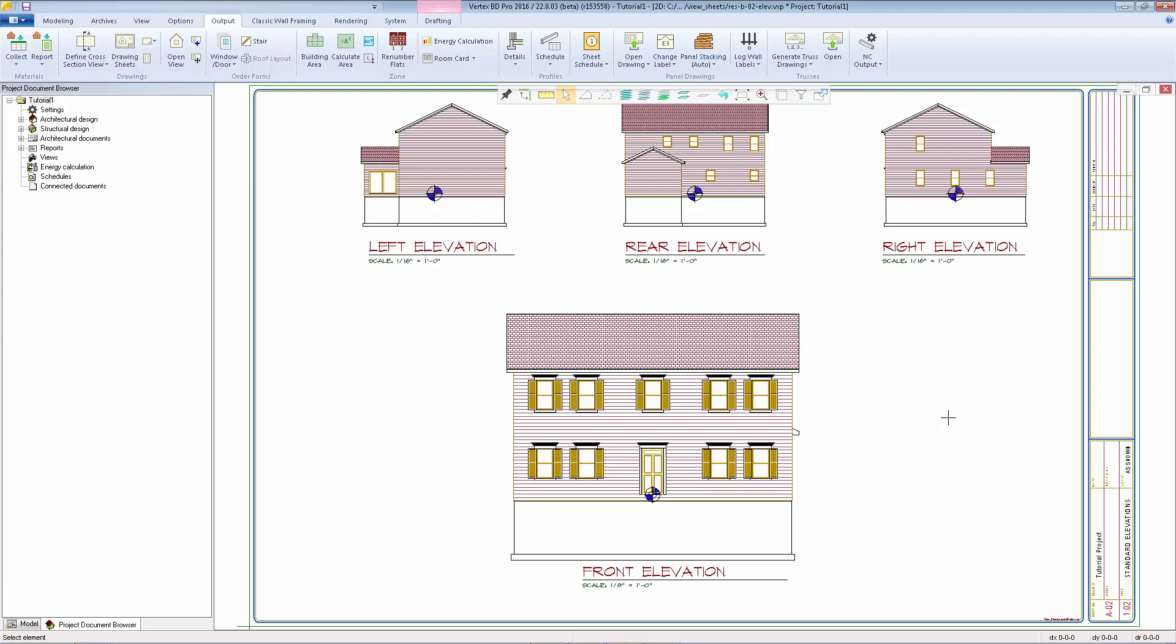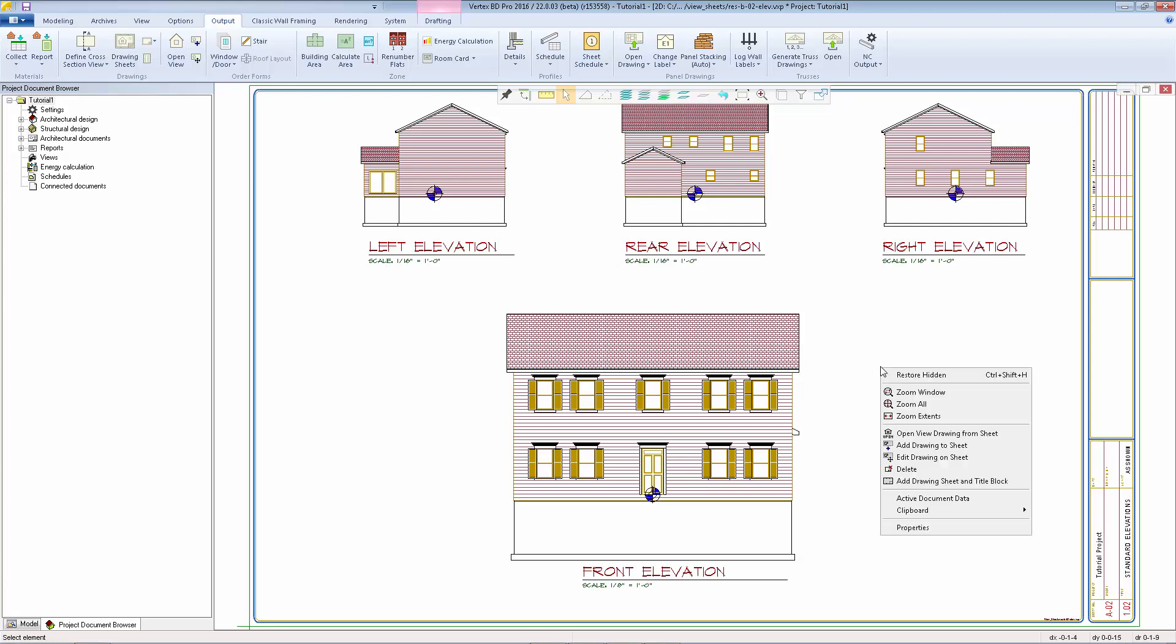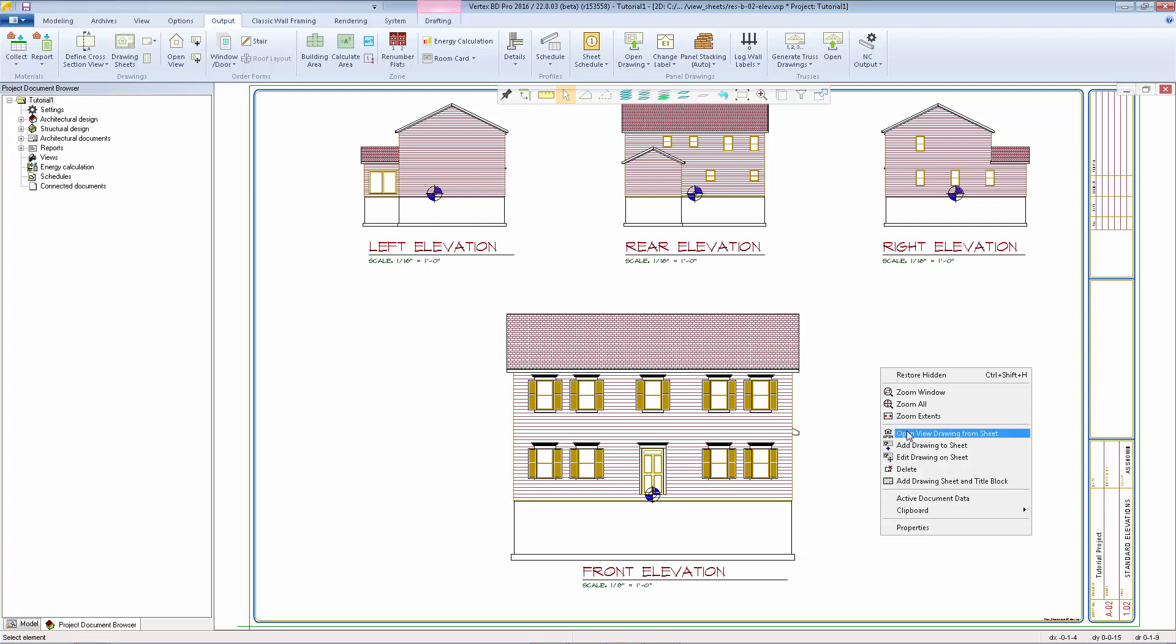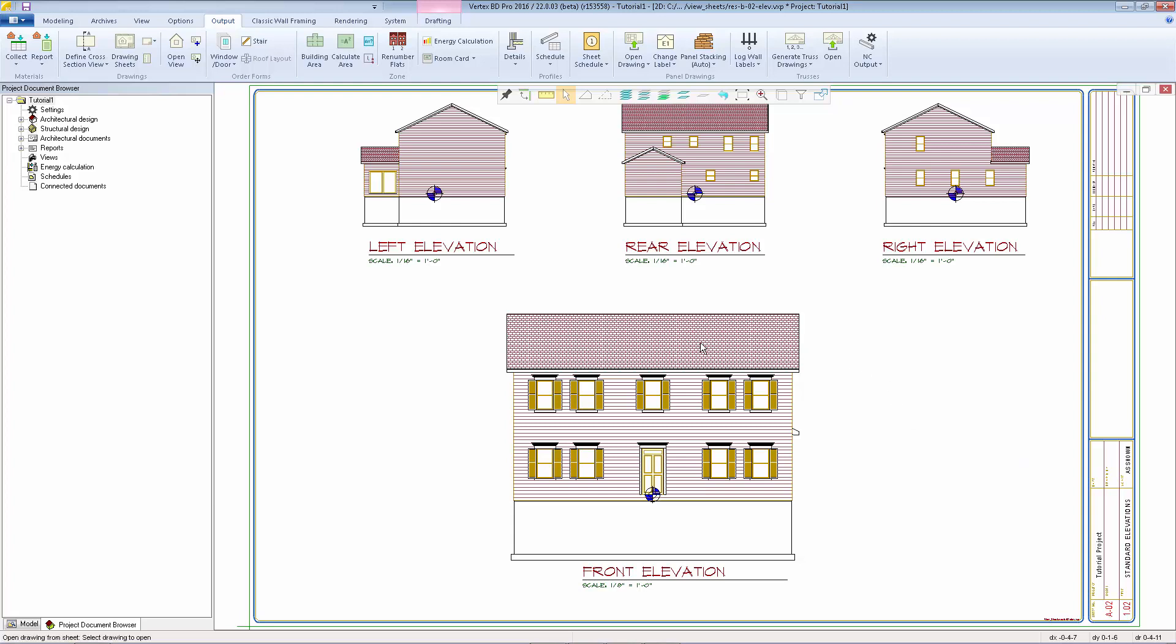To open one of the views, right-click and select open view drawing from sheet, then just click on one of the views. Now we're looking at full scale of the view and we can add our notes and dimensions right to this drawing.